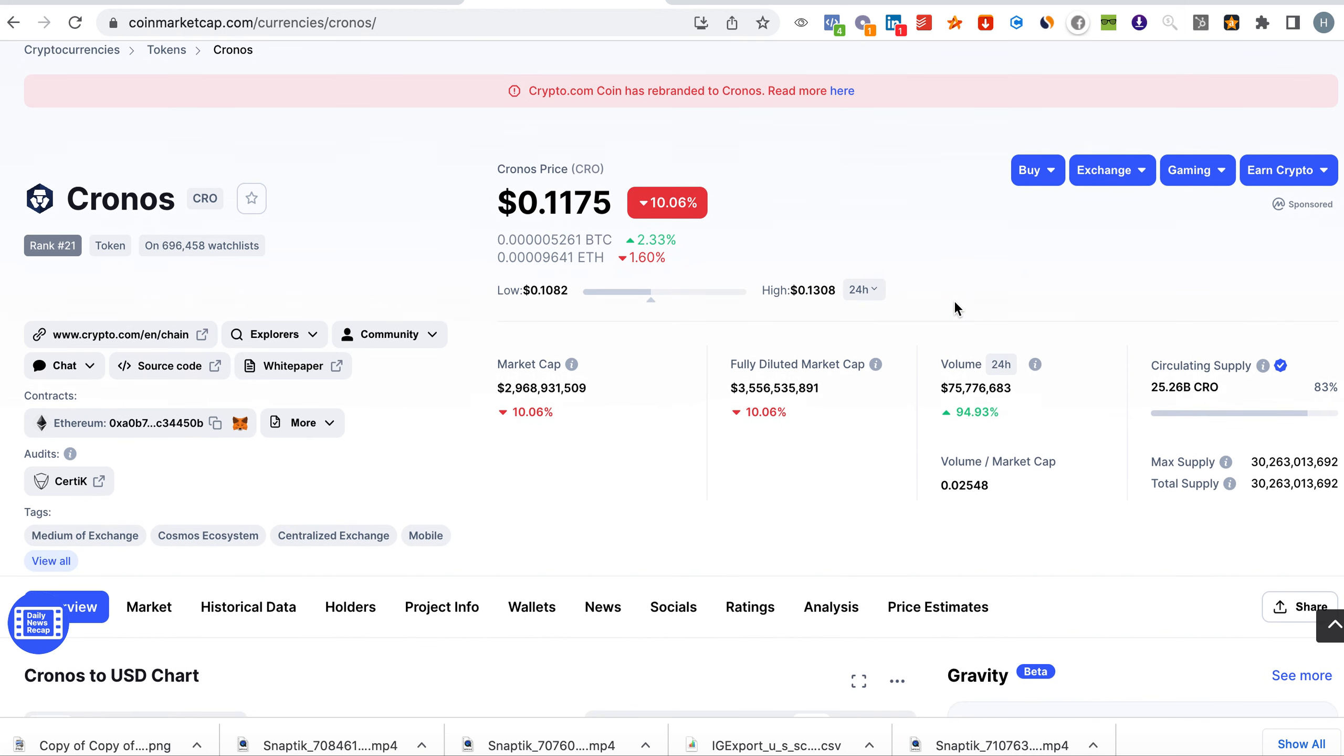Again this is not financial advice. I will just share with you what I think and believe based on the analysis of what happened before and historical data.